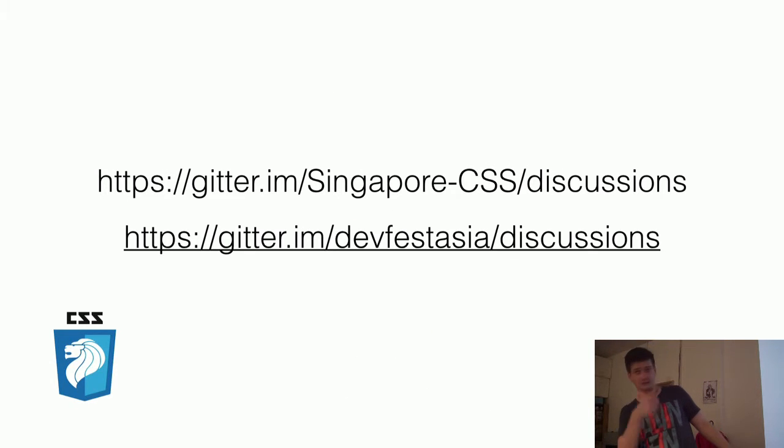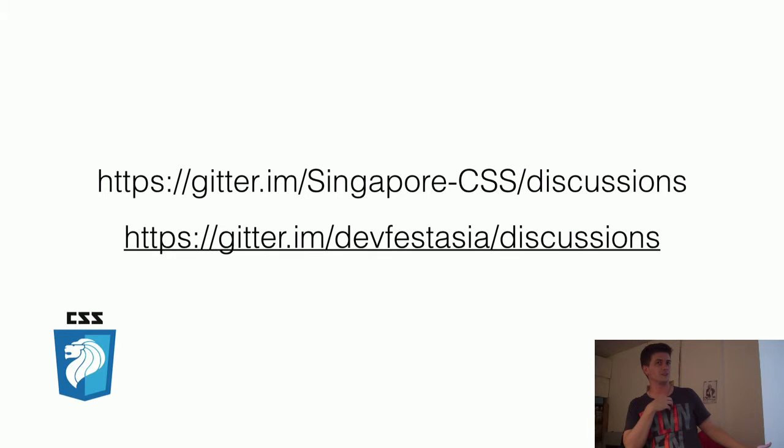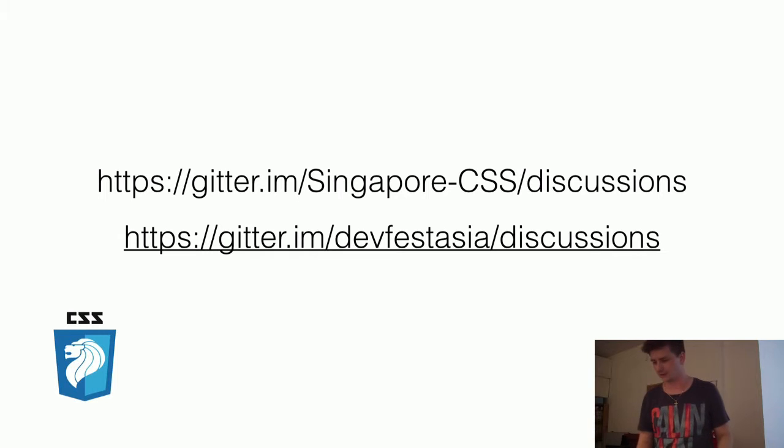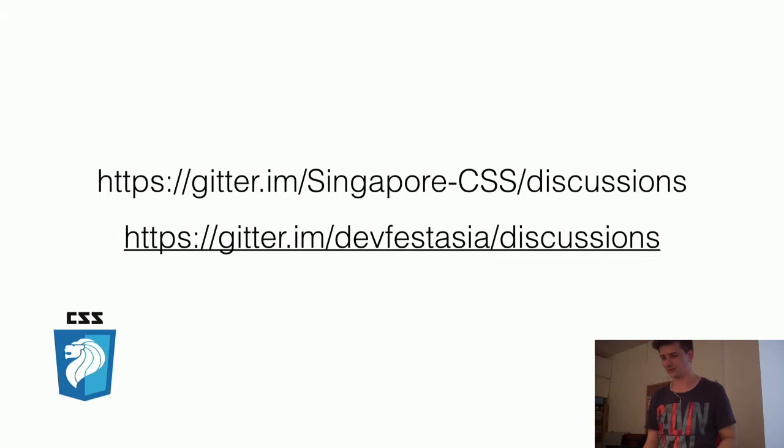We also have a couple of discussion groups. There's the DevFestAsia one which has been going on for the last few days, and there's also Singapore CSS on Gitter. So please join in, ask questions, tell us where we've got things wrong, anything along those lines.